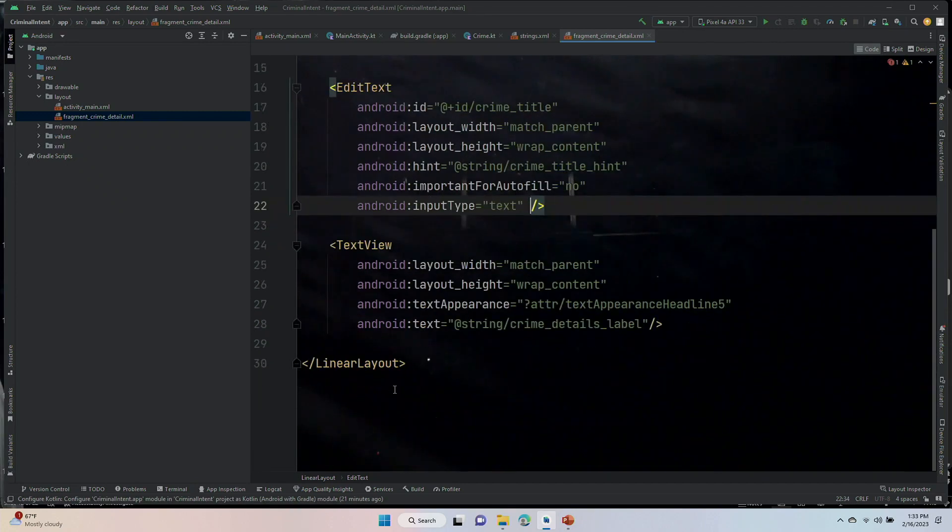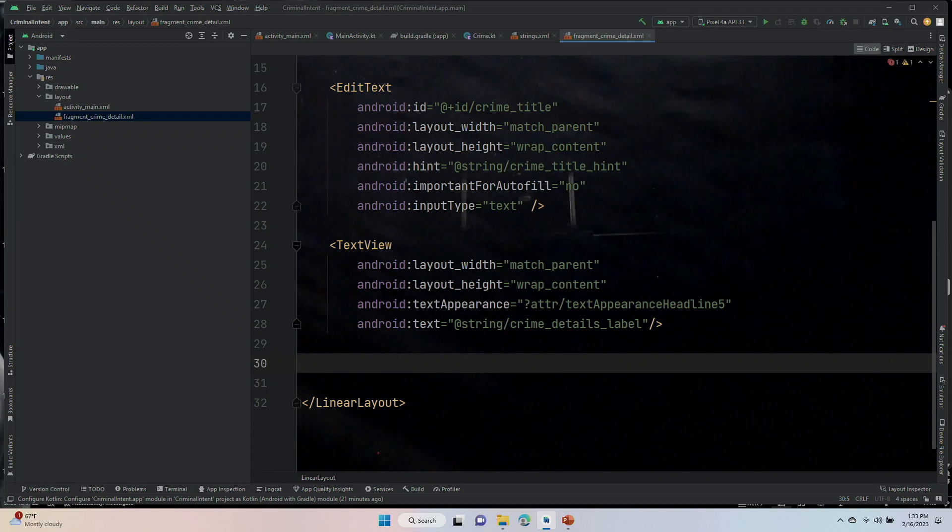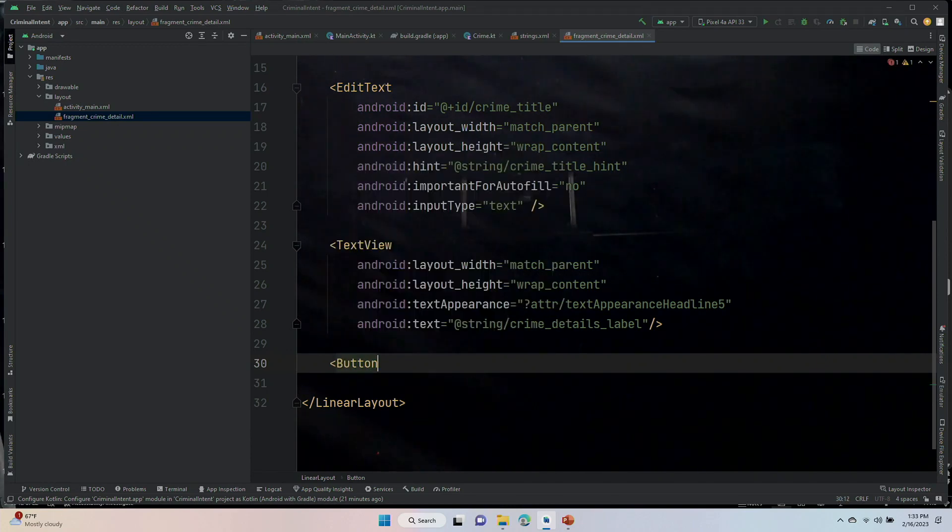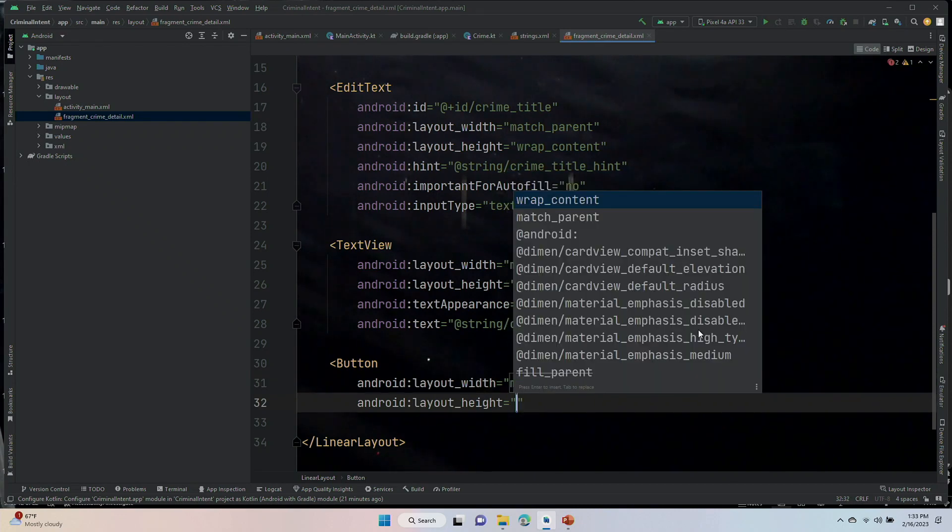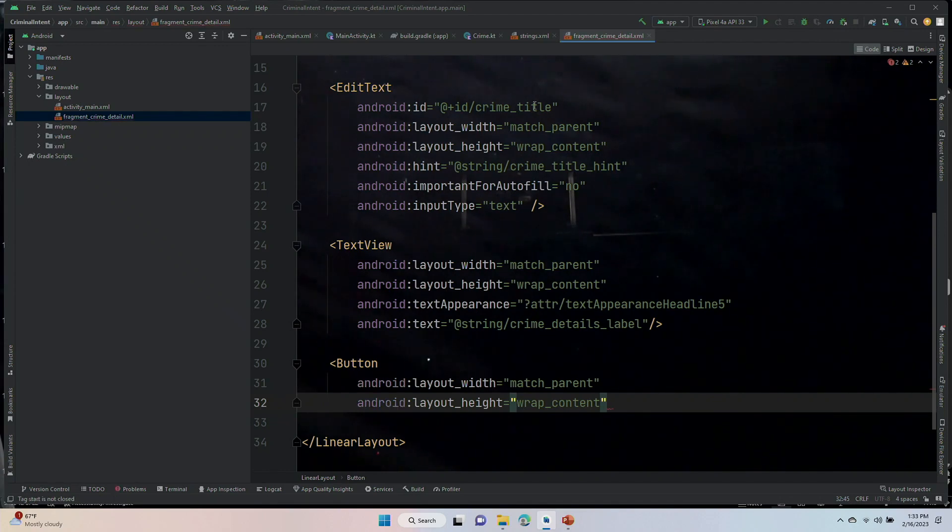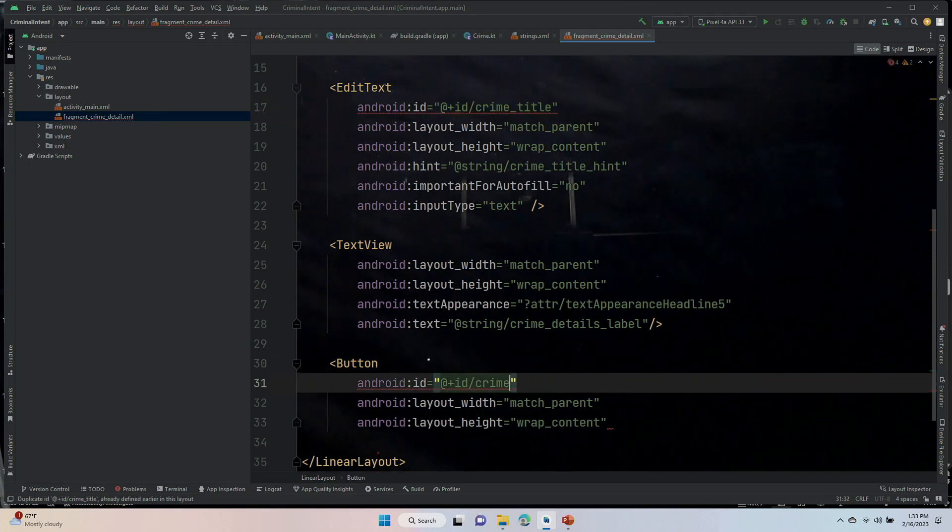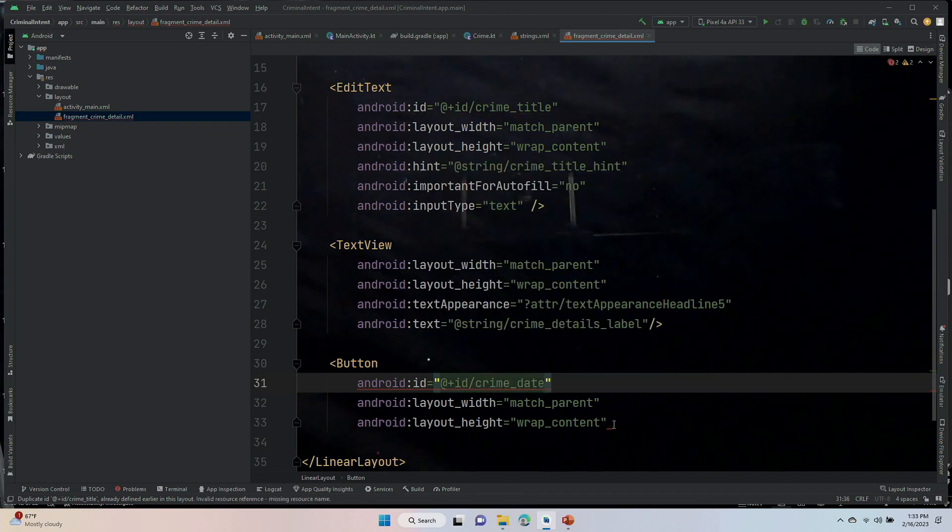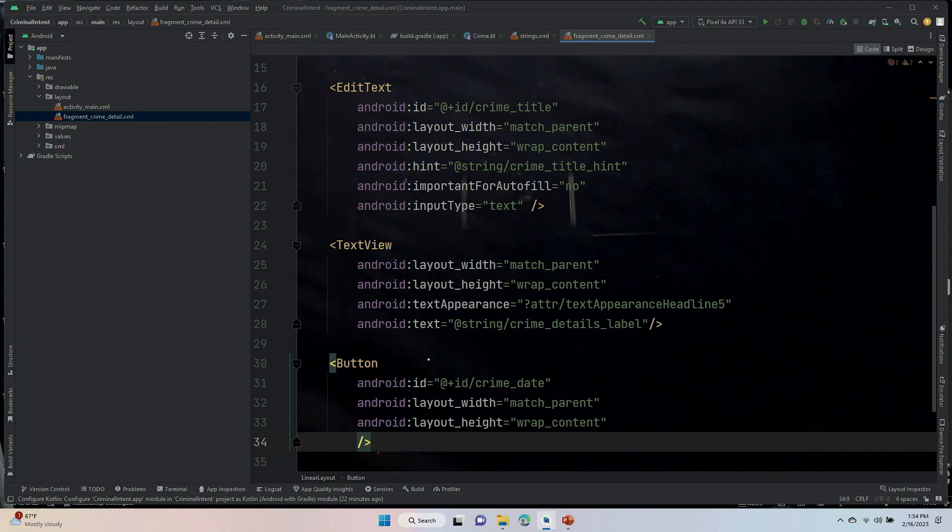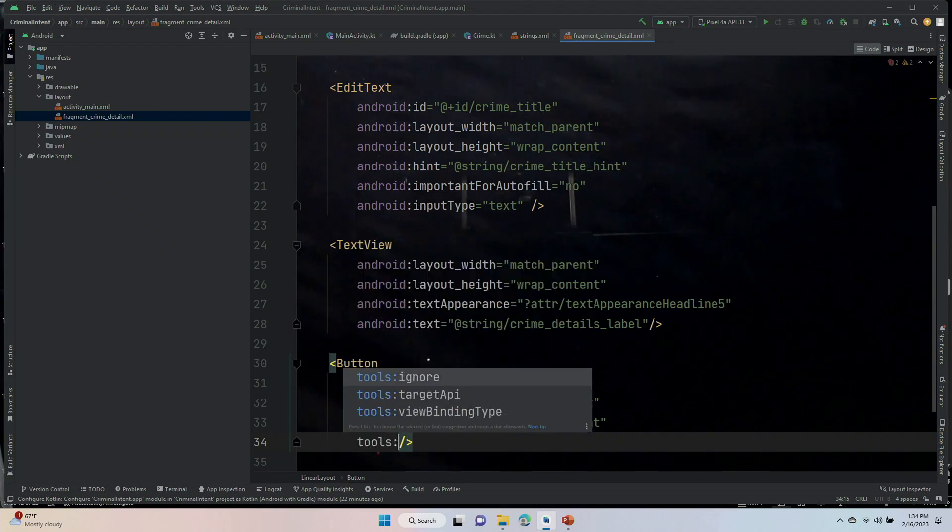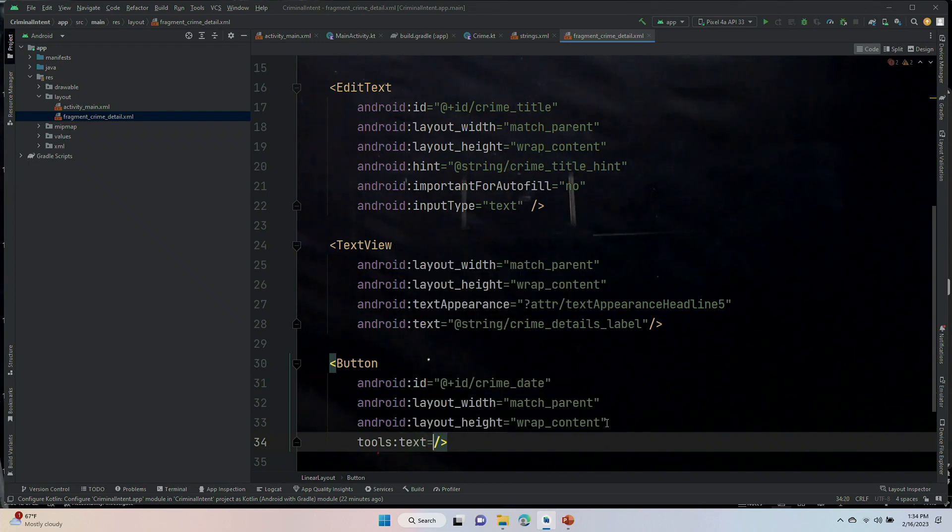And then we have a button and a checkbox to put in. The width is going to be match_parent. The height is going to be wrap_content. It will have an ID. And its ID is going to be crime_date. Tools:text equals.